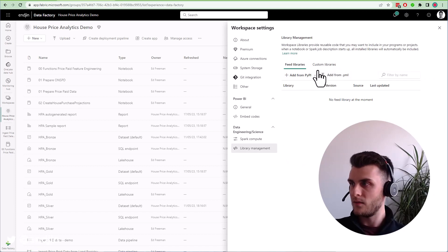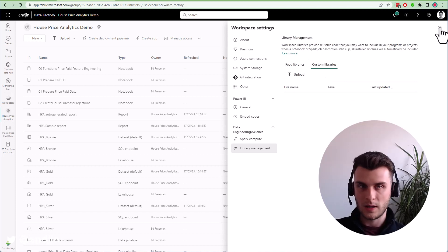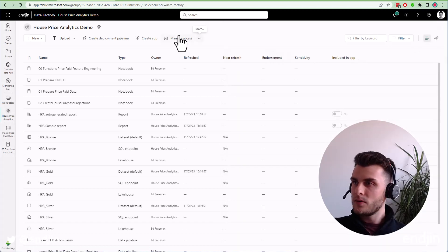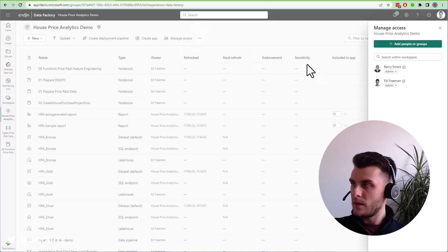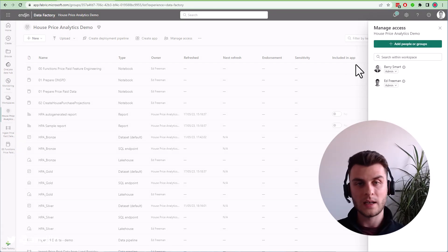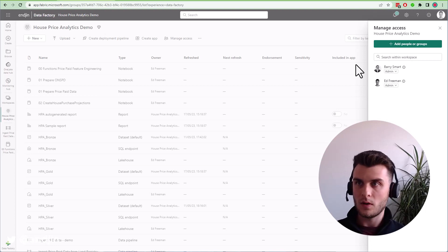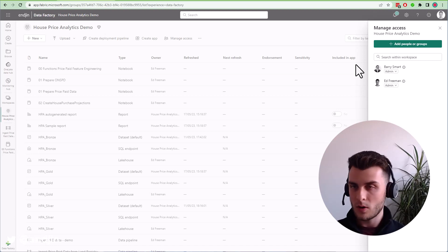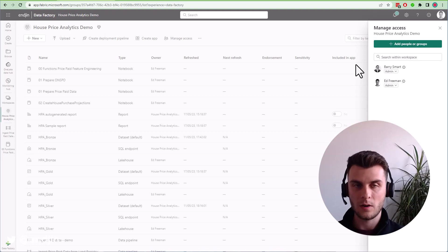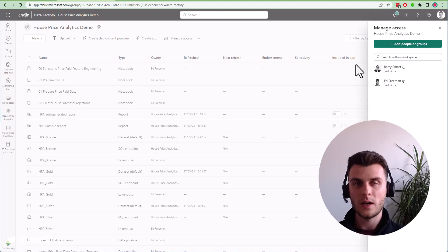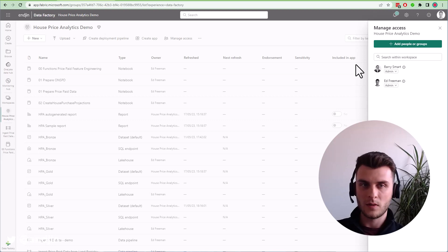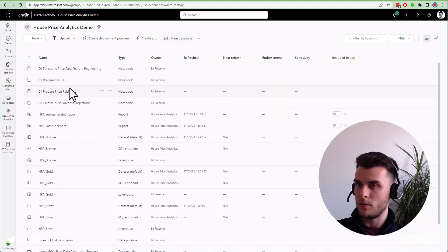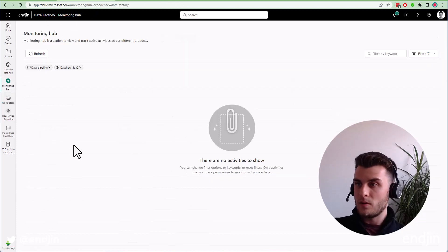The workspace roles are currently very similar to Power BI workspace roles. You've got your admins, members, contributors, and viewers. We won't go into the details of exactly what role can do what in this video, we'll have separate resources on our blog or YouTube channel for that. But it should feel relatively familiar for those of you familiar with Power BI.